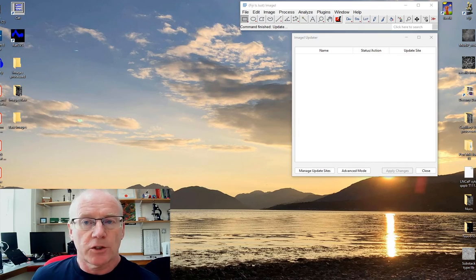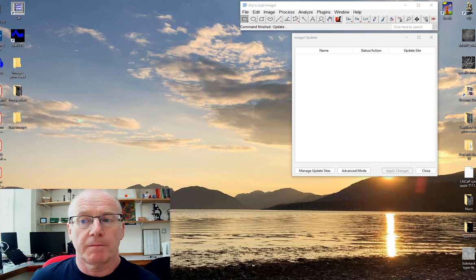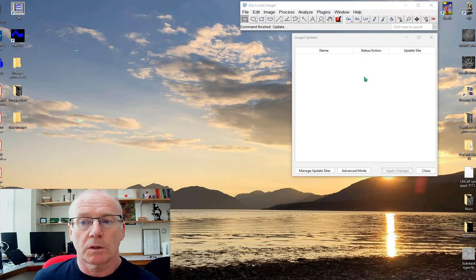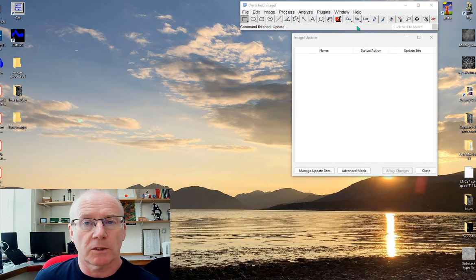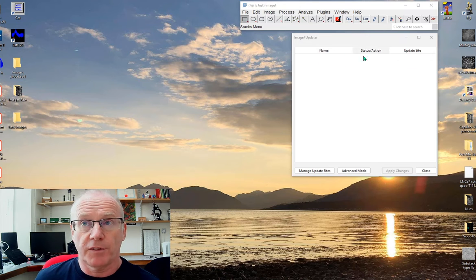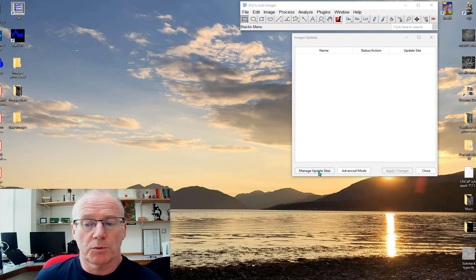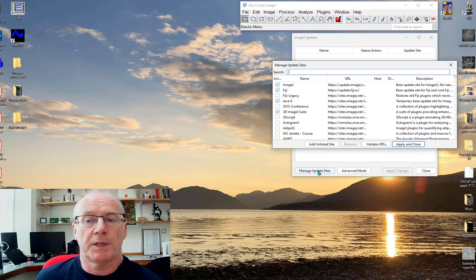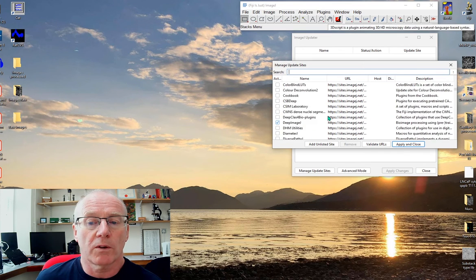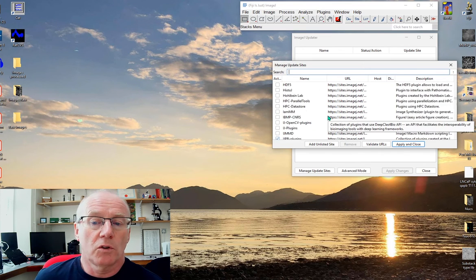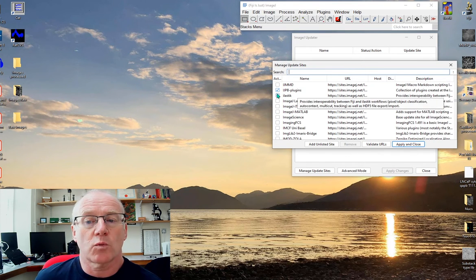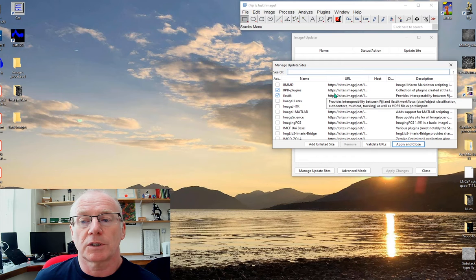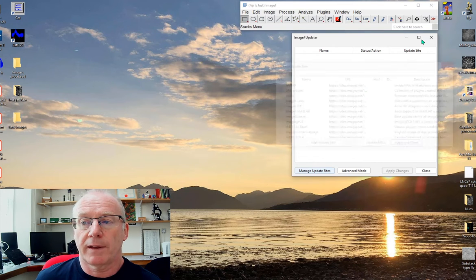The first thing is you need to have the Ilastik plugin installed. When you do updates on Fiji, once it's completed you will have the option to manage your update sites. If you scroll down you should find Ilastik as one of the options here and you can add that.